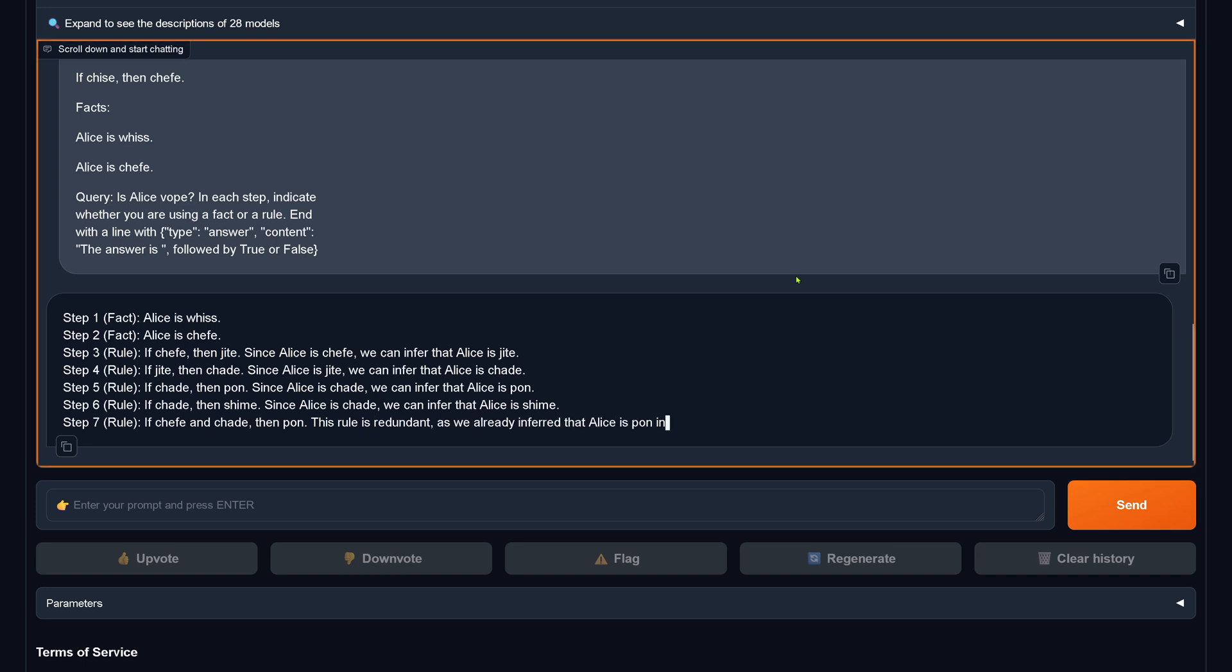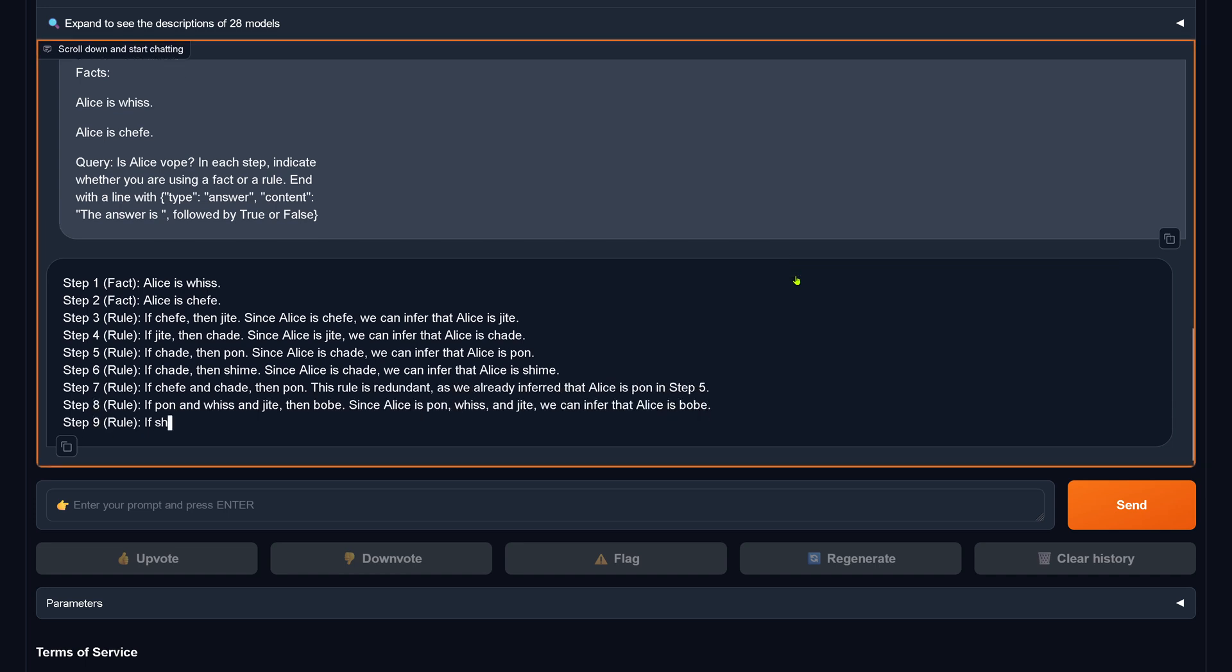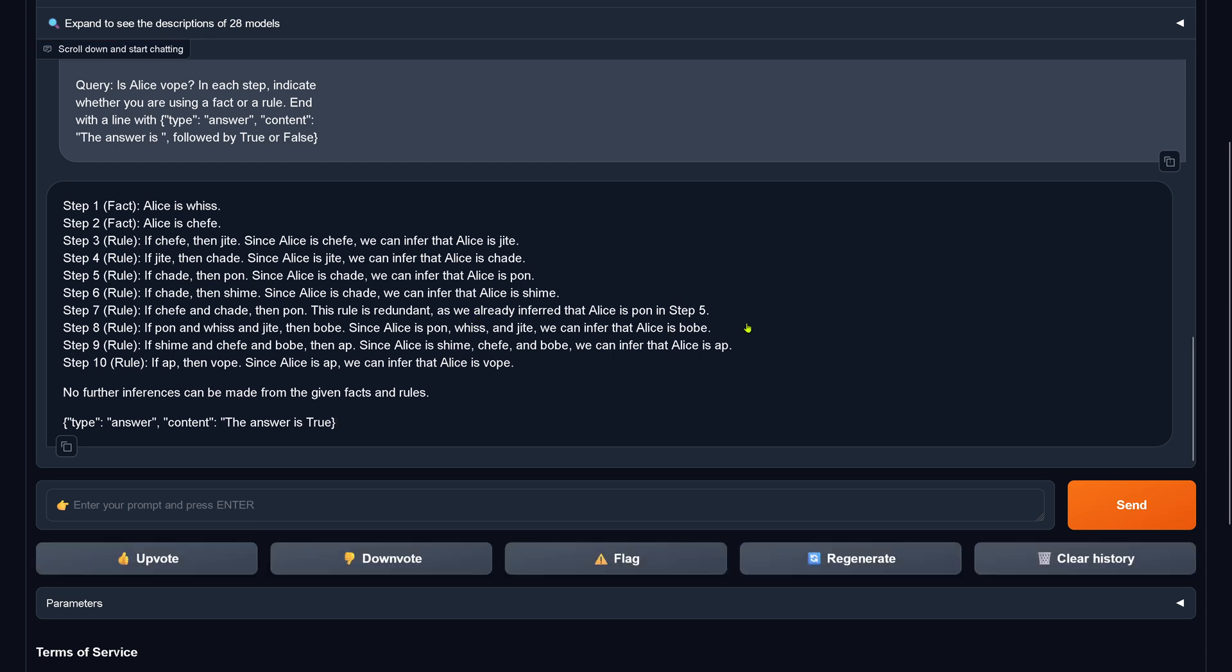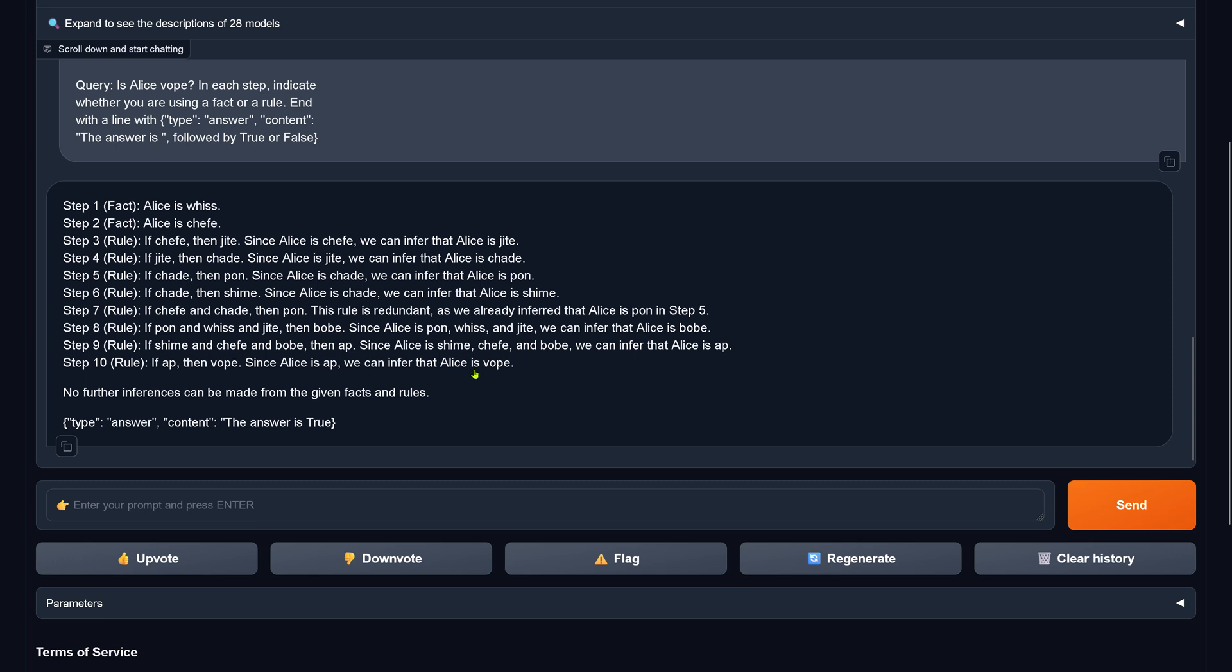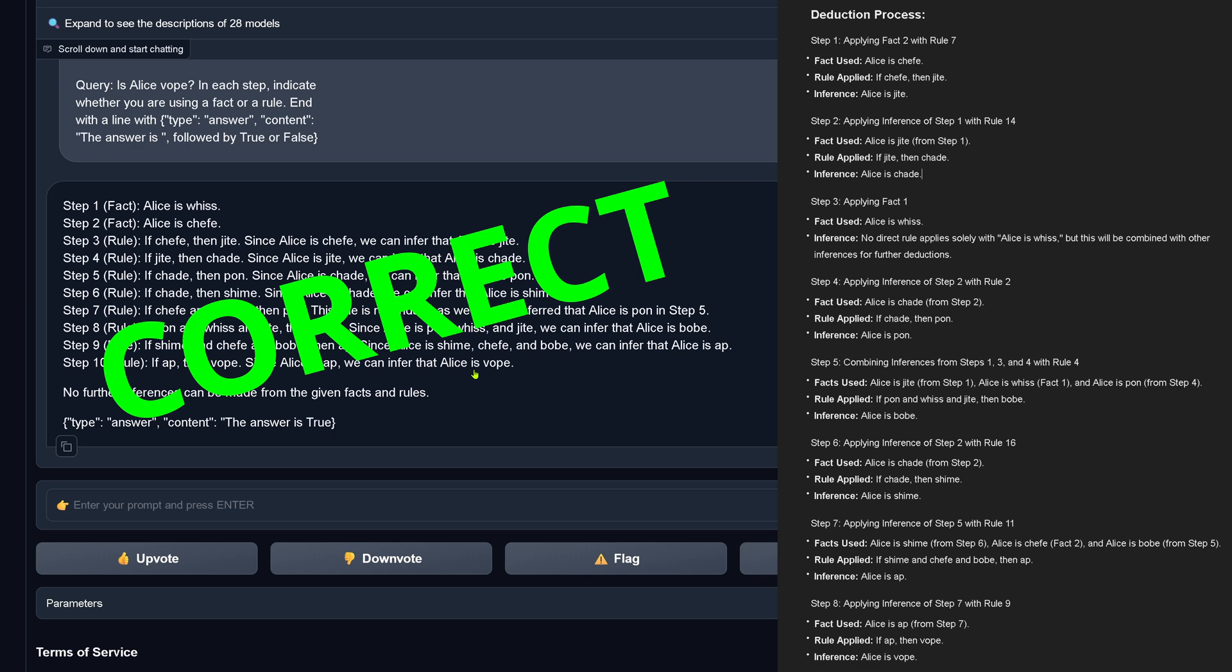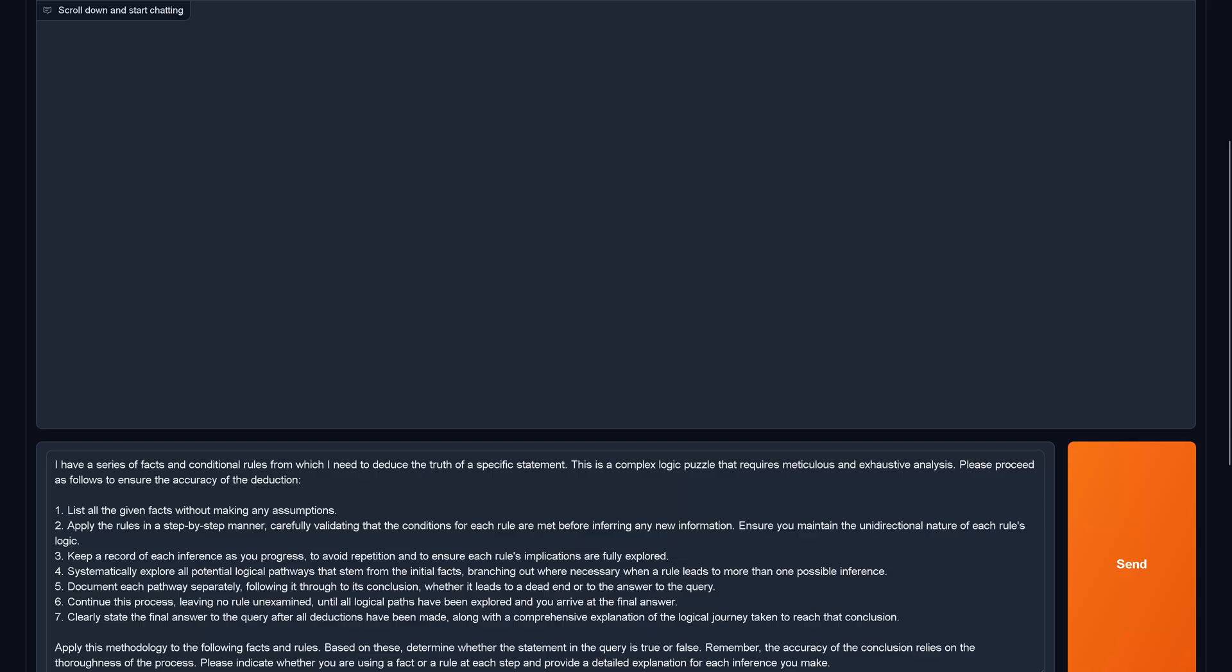Okay. At least it follows the instruction to tell you if it's a fact or a rule. And now we have it. Answer. The answer is true. Since Alice, we can infer that Alice is Voop. Now, this is the correct answer, but was the way to come to the correct conclusion the right way, or was some fact or some rule hallucinated, not to say invented, by the system, like with ChatGPT. Therefore, here is the solution for you. And if you compare the solution to the given answer, you see it is correct.